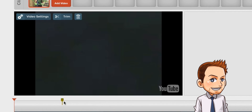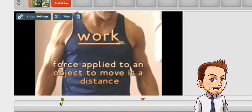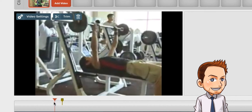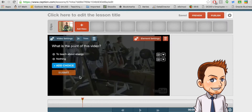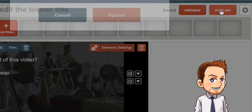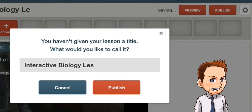You can see right there is my multiple choice question. If I play the video, you'll see it pops up over the video to engage your audience. That's how you make an interactive video, and then what you're going to do is publish it and name it — for example, 'Interactive Biology Lessons.'